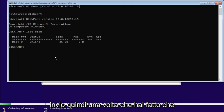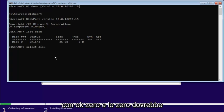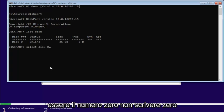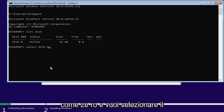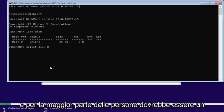So, once you've done that, you want to enter in select, another space, disk, again with a K, zero, and the zero should be the number zero. Don't spell out zero, like Z-E-R-O.